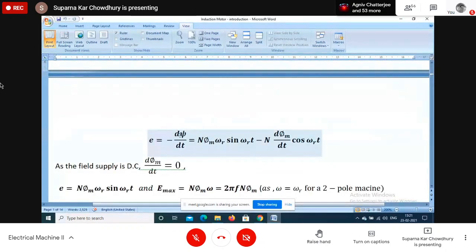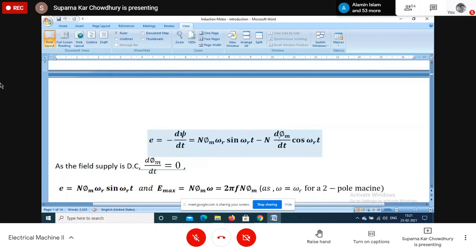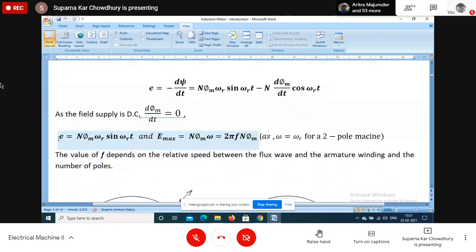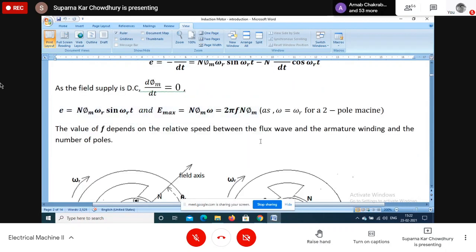The induced EMF is e = -d(lambda)/dt. The minus sign comes from Lenz's law - the induced EMF opposes the cause. When we differentiate, we get two components: the dynamically induced (rotational) voltage proportional to speed, and the transformer voltage proportional to rate of change of flux. Since we have DC supply, the flux magnitude is constant so the transformer component is zero. The maximum EMF is N × phi_m × omega, and the RMS is (1/√2) of that maximum value.